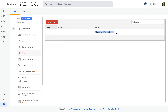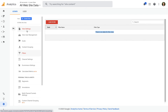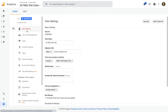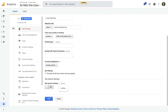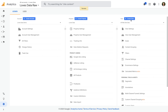Since there are no filters, let's rename this reporting view. Let's select View Settings and let's name the view 'Loves Data Raw'. This way we know that our reports contain a raw, unfiltered set of data. Now let's click Save.